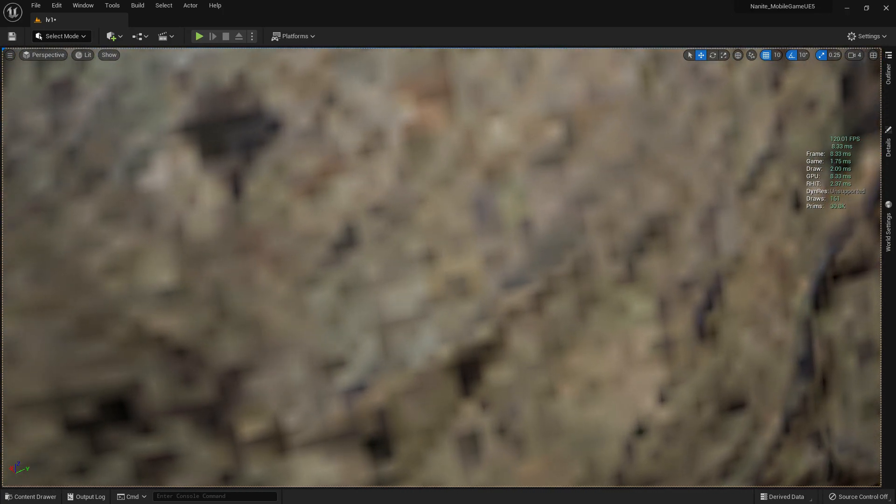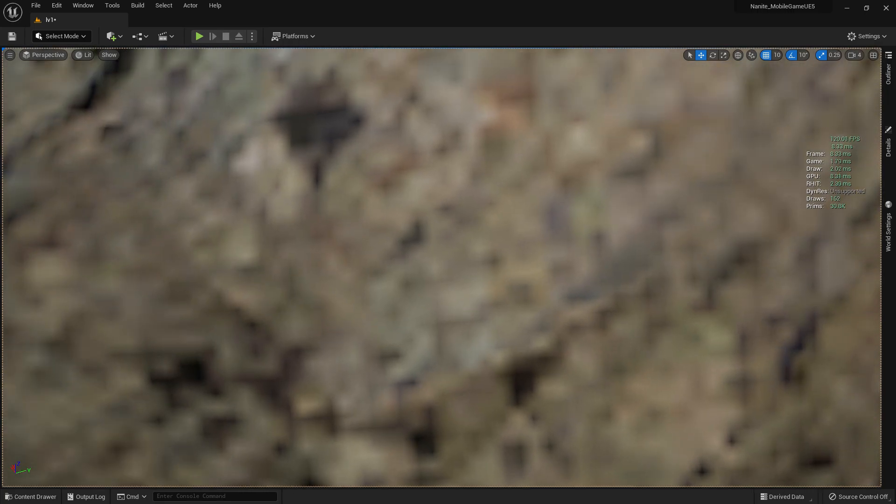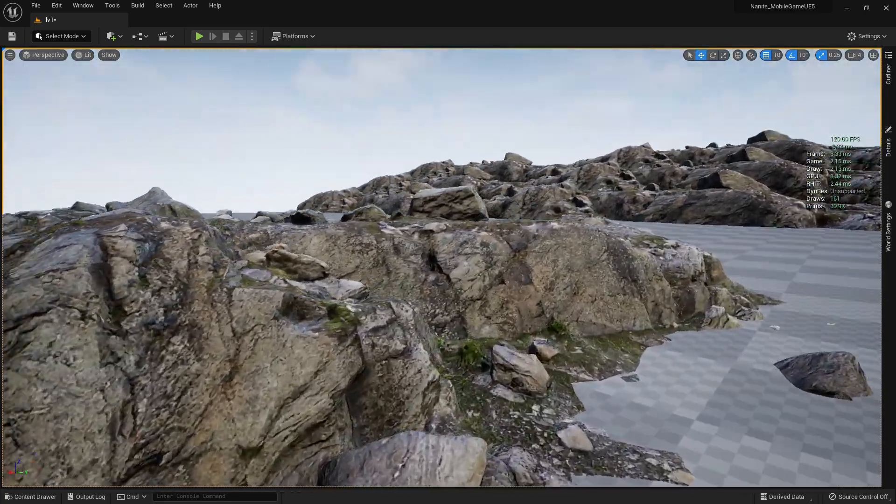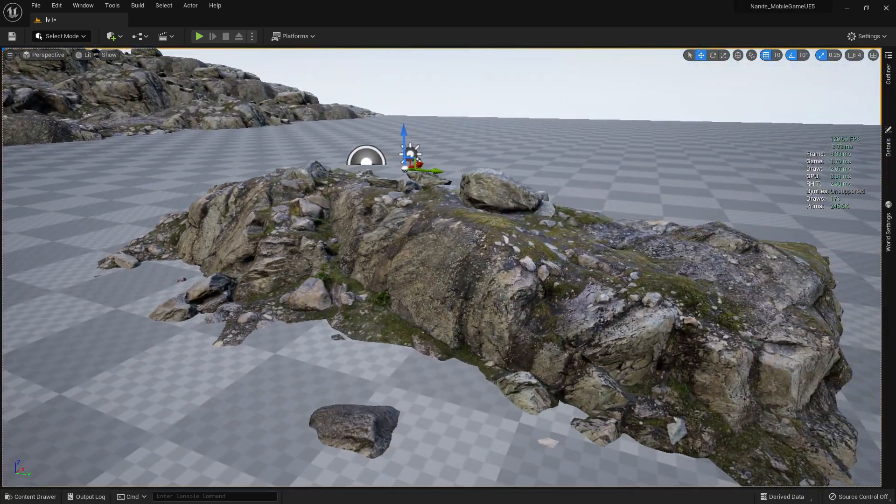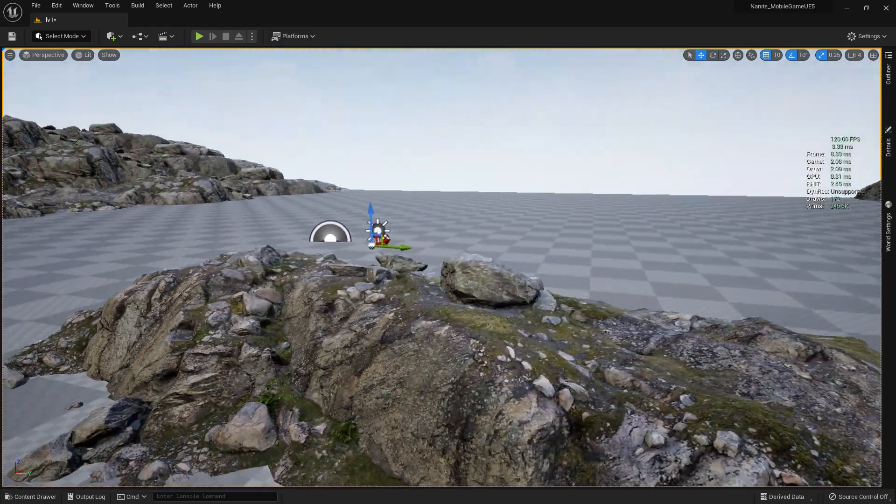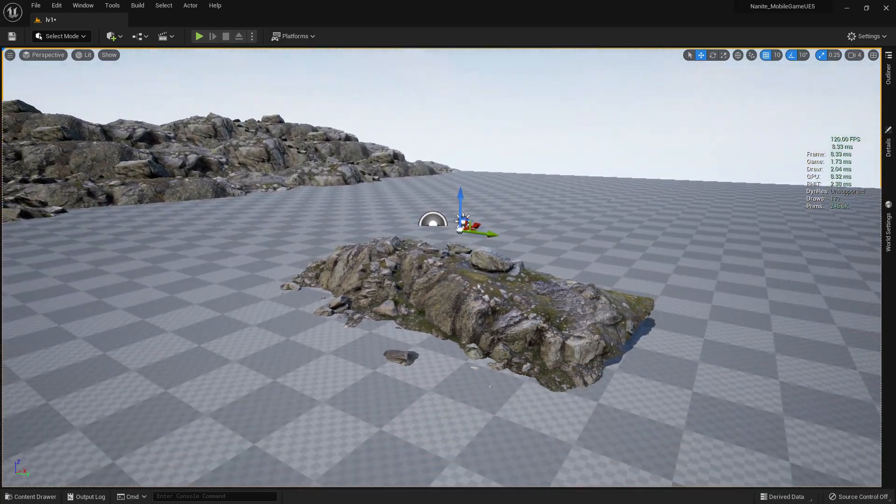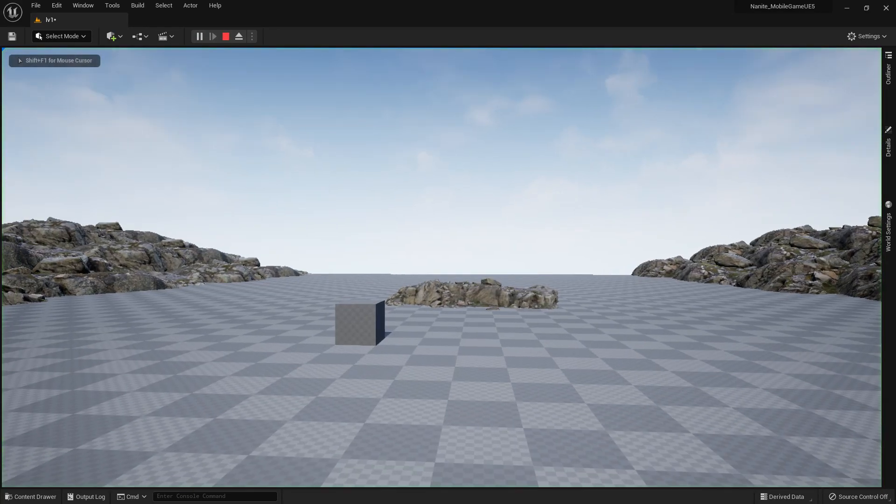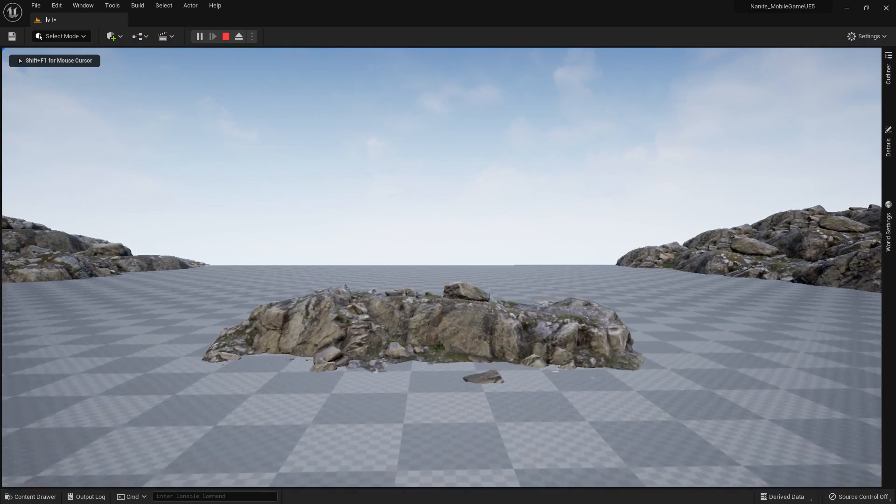If you see from a far distance, it will look great. Like yeah, it's super great, there's no issue. So I guess you understand how Nanite works.